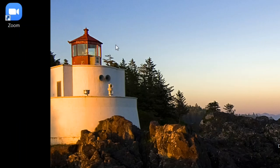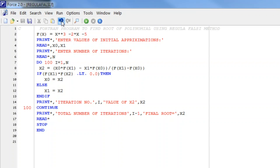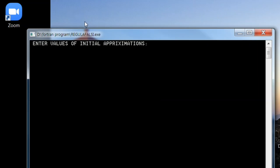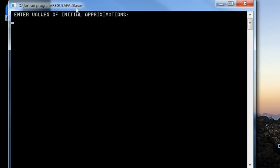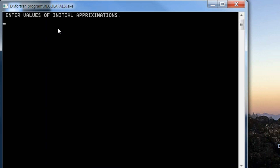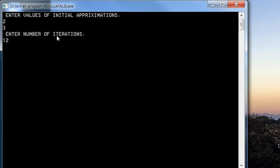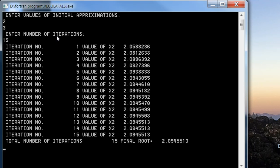We can increase the number of iterations to see what happens. Entering 15 iterations, after 15 iterations we get the root with higher precision.